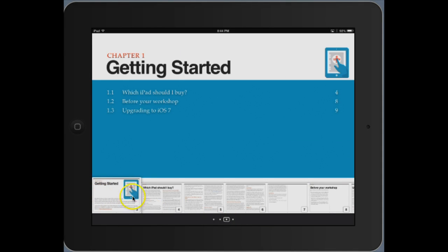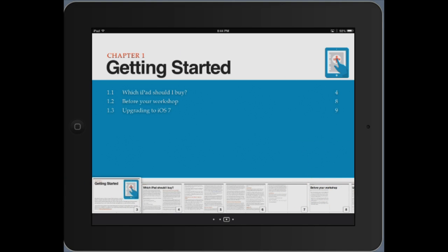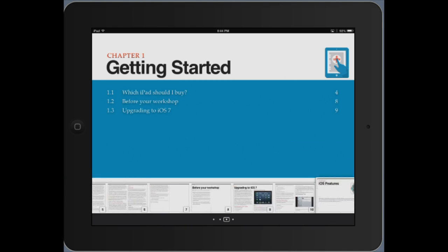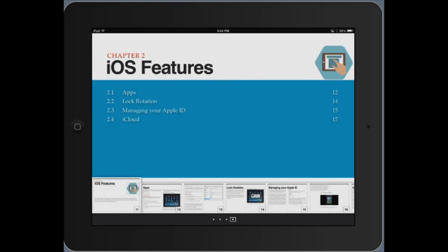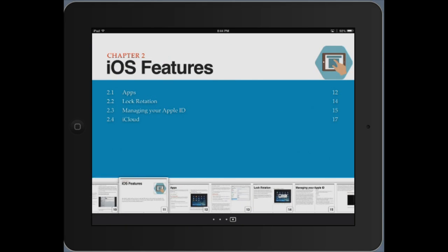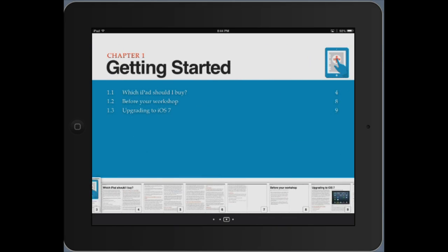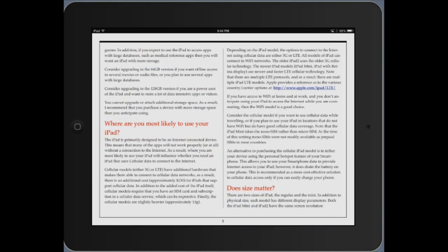Across the panel here are thumbnails for each of the pages. You can scroll through them by touching and dragging. When you want to open a specific page, simply touch it and it opens that particular page.